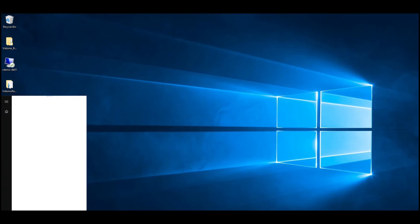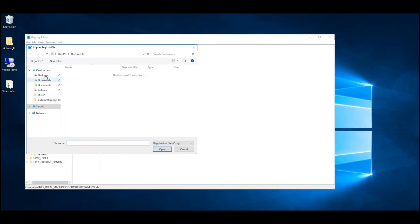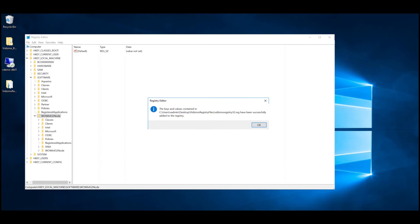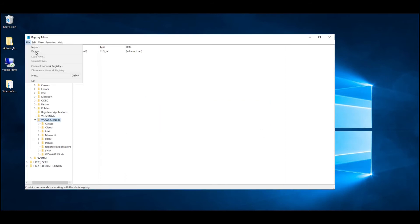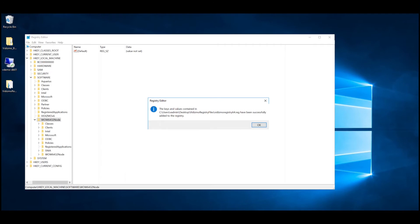Open the registry editor by navigating to Start menu and selecting RegEdit. Click on the File tab, select Import, and browse to the location where the edited files have been saved and select both registries. A prompt would be generated saying keys successfully added.